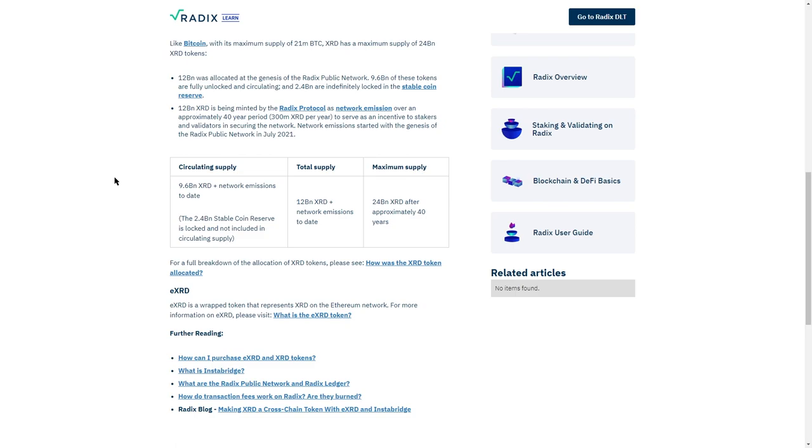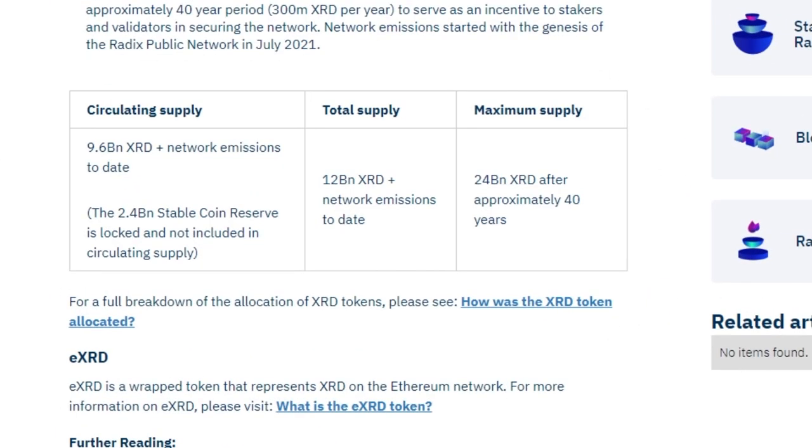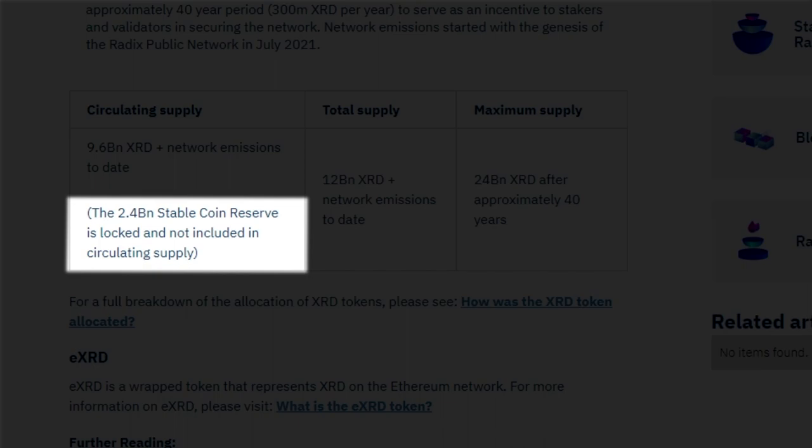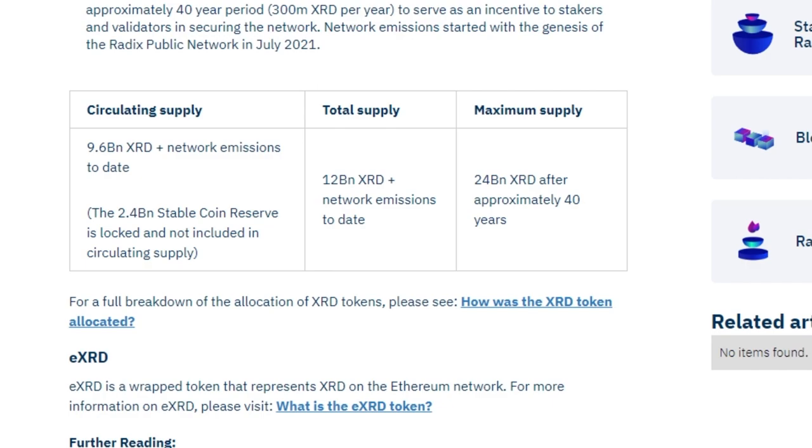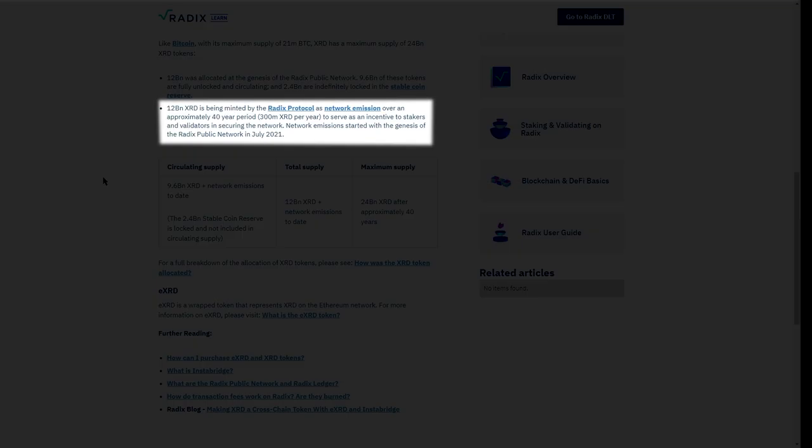The main purpose of the token is to secure the network, as the network is DPoS, as well as to pay the transaction fees, which are burned. The release schedule is, I think, unique. Because additional XRD tokens are locked in stablecoin reserves for the purpose to support in the future potential Radix native stablecoins. And additional 12 billion Radix will be minted over the next 40 years as incentive to stakers.